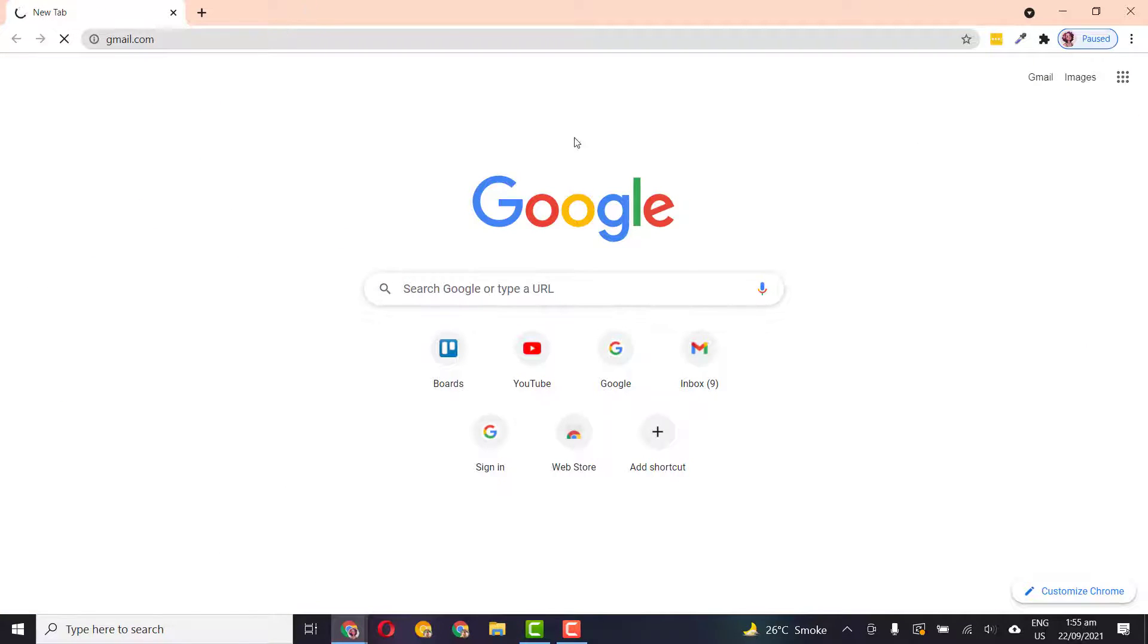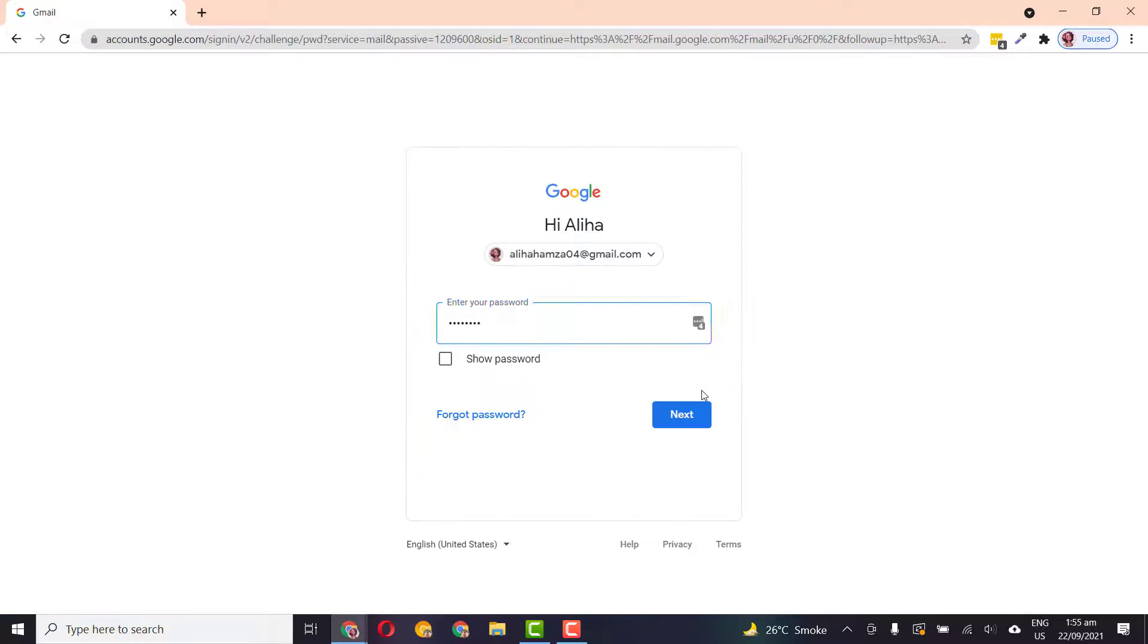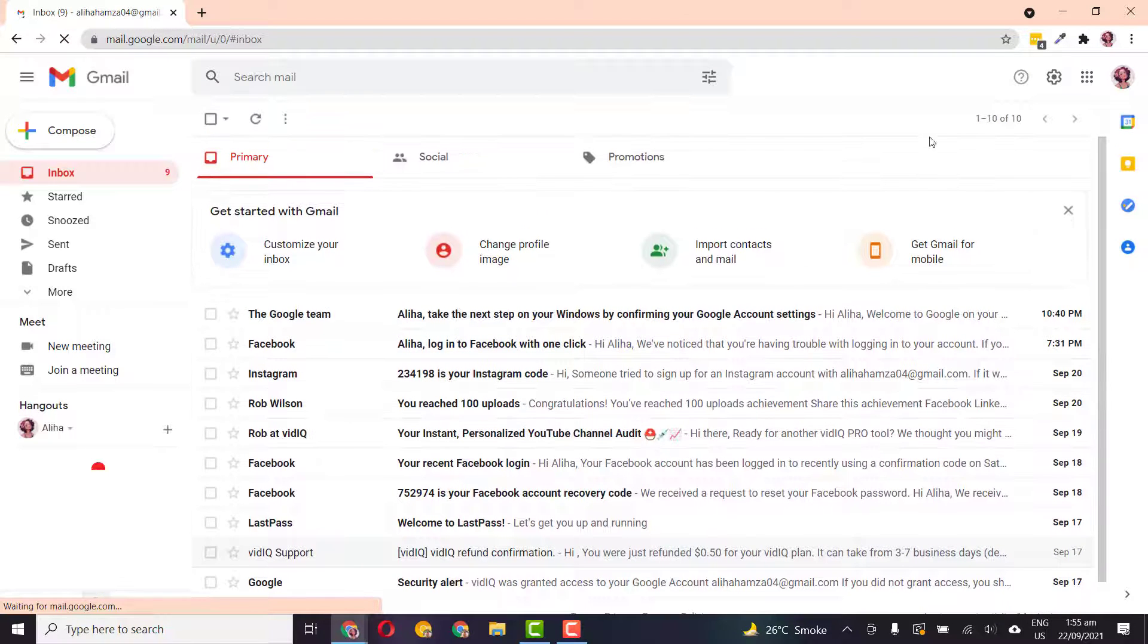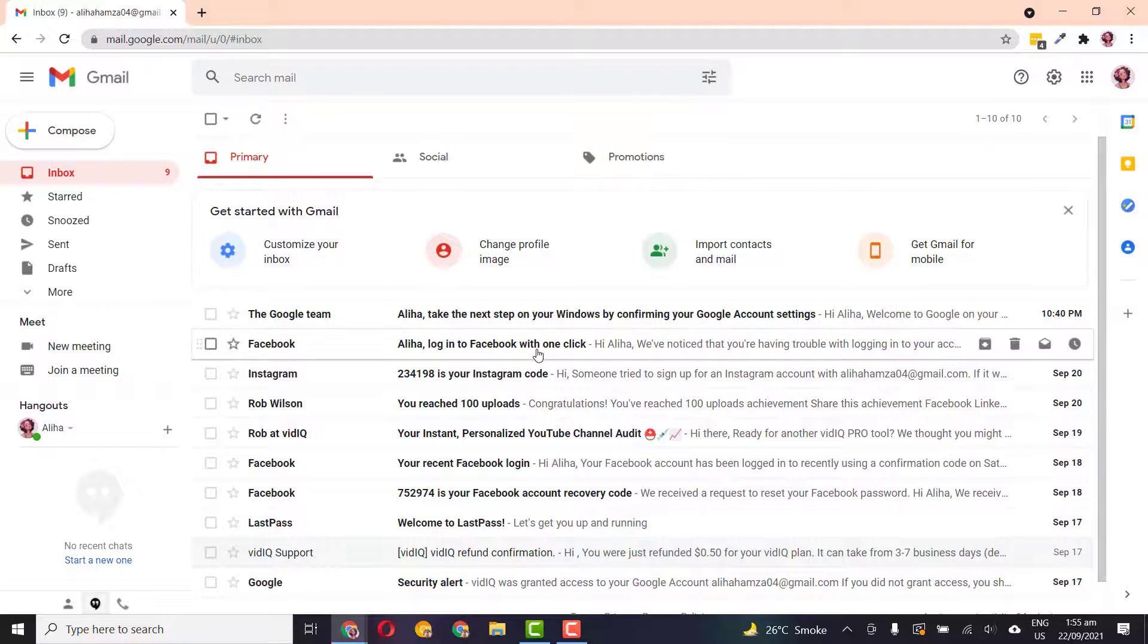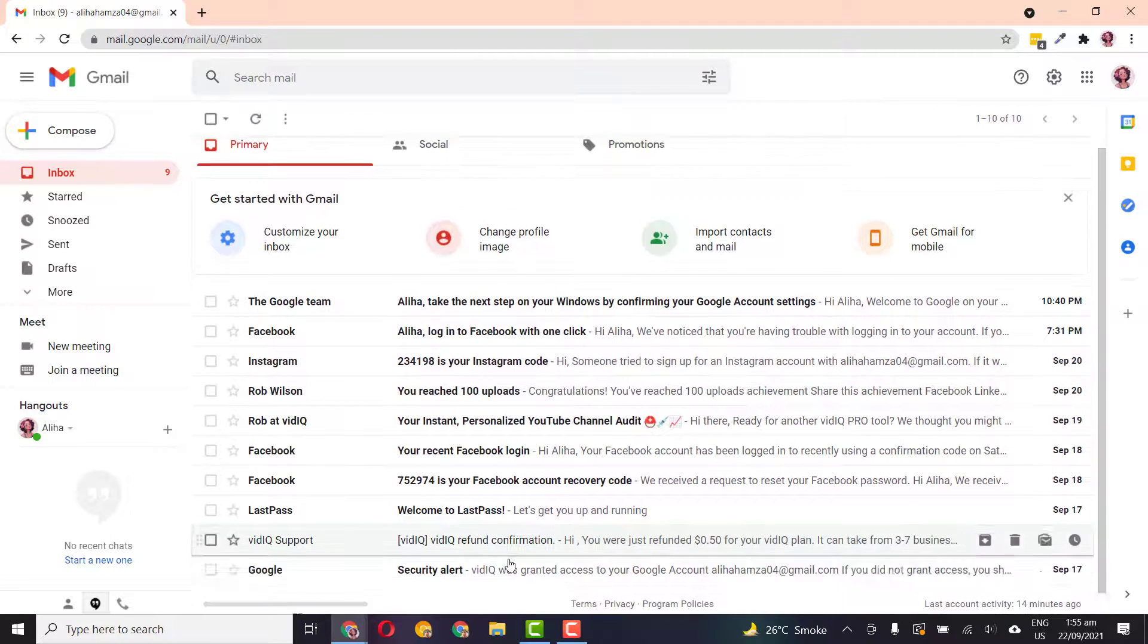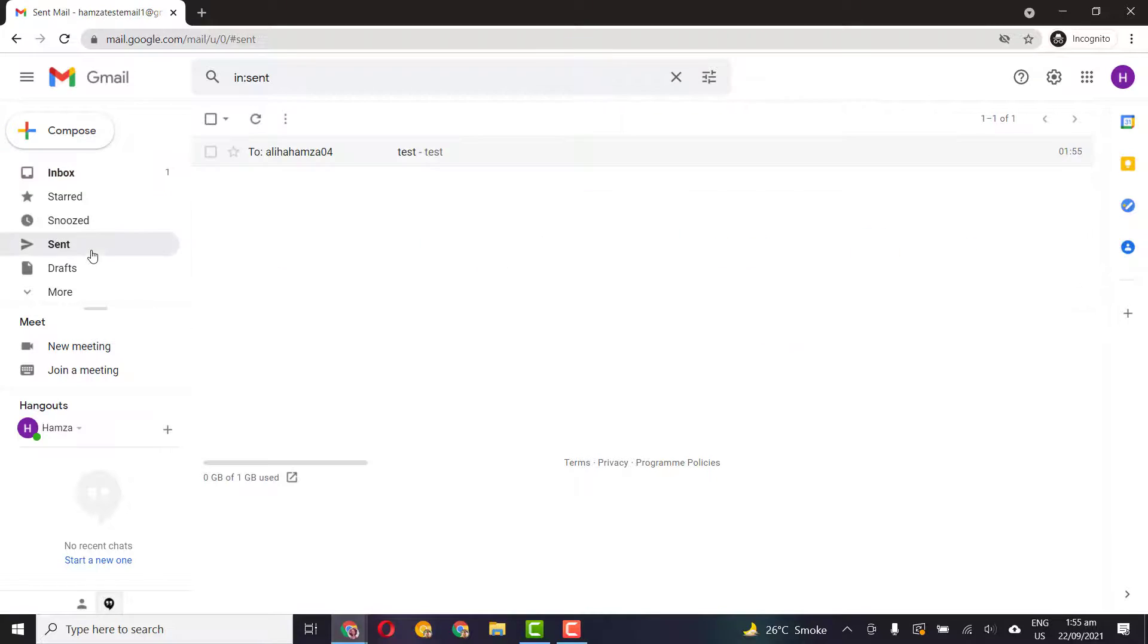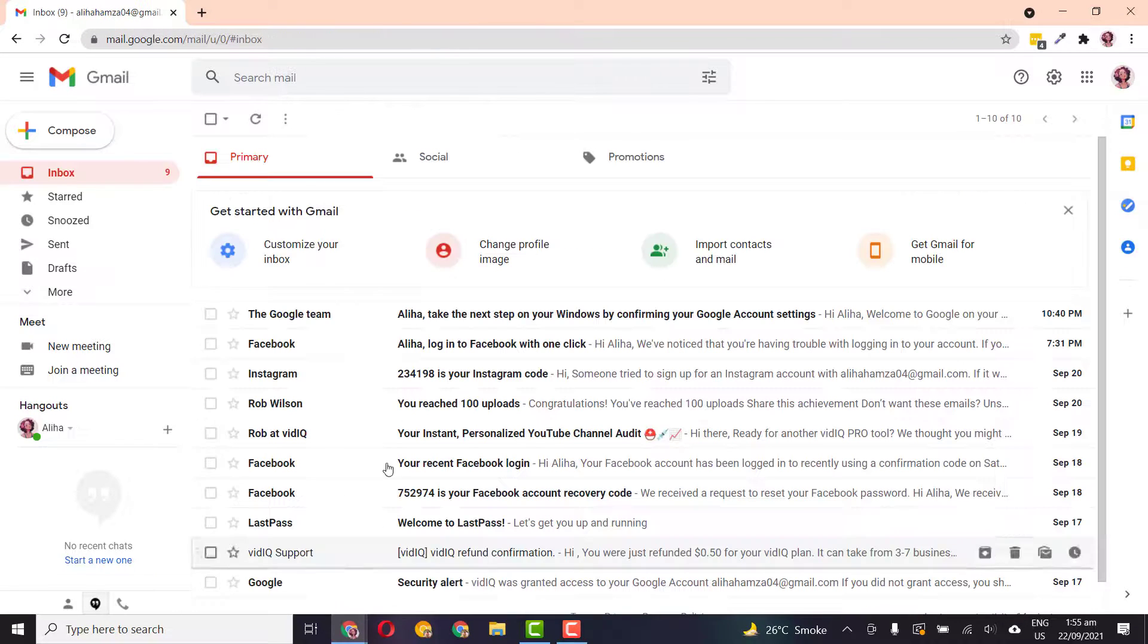And here I will just open up that email and we haven't yet received that email. I hope I entered the email correct. Let me just go back there and check. Has it been sent to correct email? Hamza04@gmail.com.